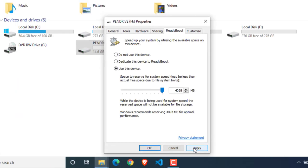If you want to eject a pen drive, go to the ReadyBoost option and select the Do Not Use This Device option.